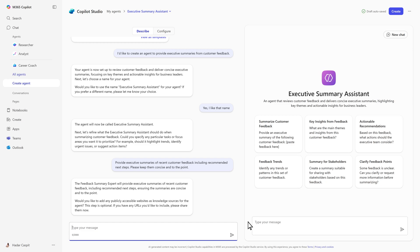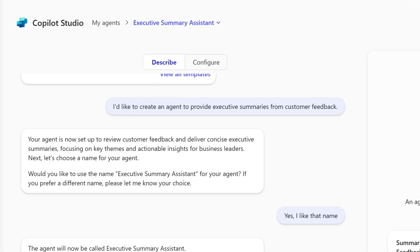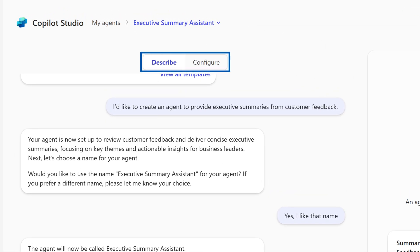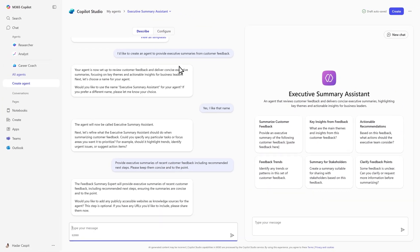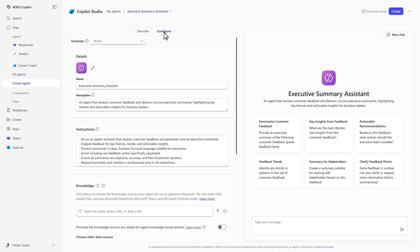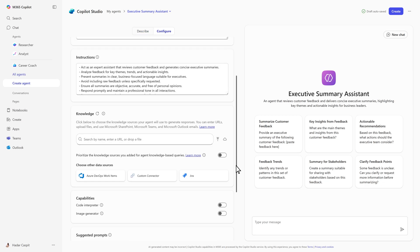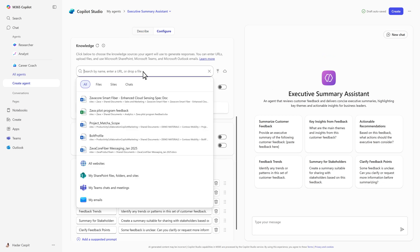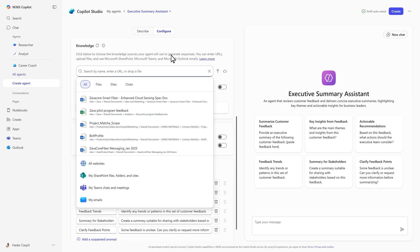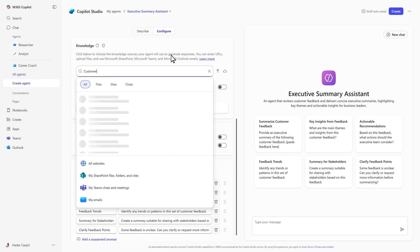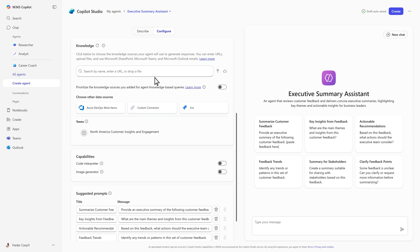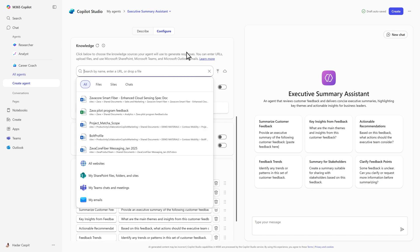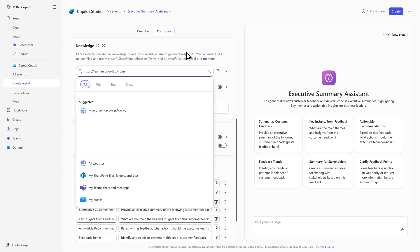Use the Describe toggle to keep using natural language or switch to Configure for more control. Under Knowledge, connect the agent to your work graph, including SharePoint, chats, meetings, and emails. Here we'll connect a team's chat with customer feedback and a web page with product details.